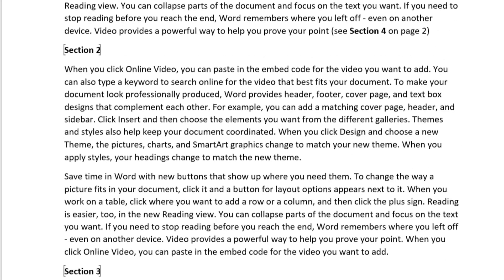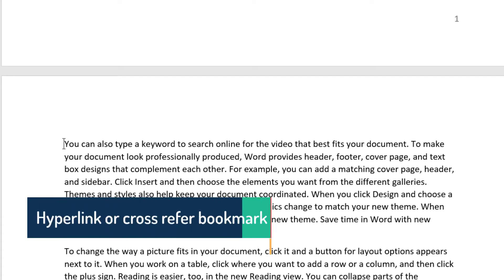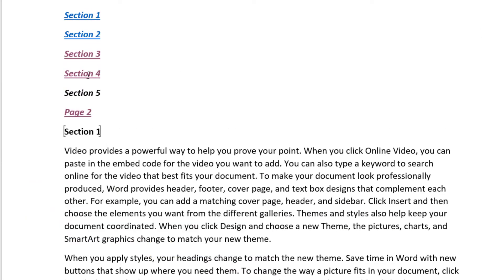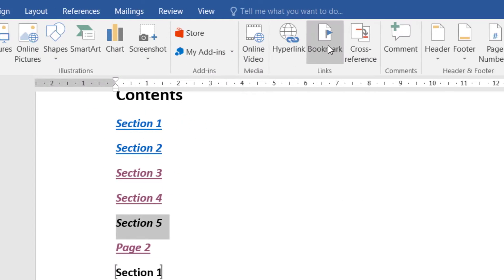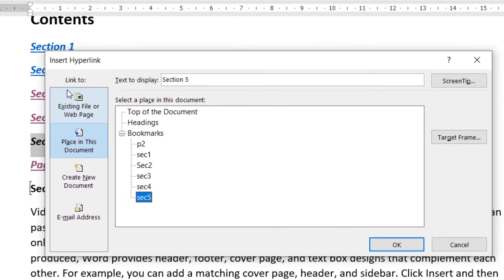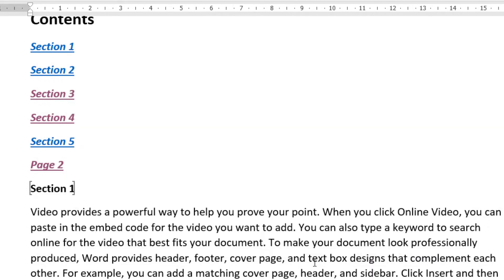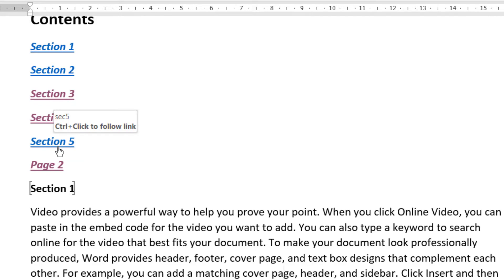Once a bookmark exists, you can hyperlink text to it. Select the text you want to hyperlink, go to the Insert tab, and click Hyperlink. On the left side under 'Link to', select 'Place in This Document' to see all bookmarks. Select the bookmark you want, then click OK. To follow the hyperlink, hold Ctrl and click, which takes you directly to that section.